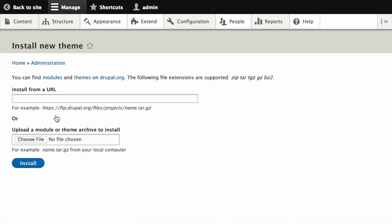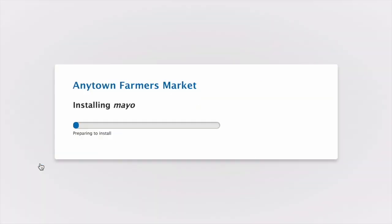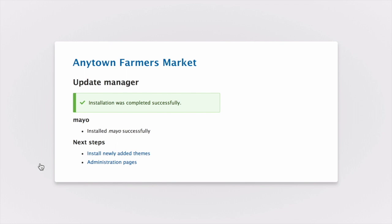In the field Install from a URL, paste the value of the URL that you copied from the theme's project page. And then click Install. This will download and unpack the theme files onto your server.